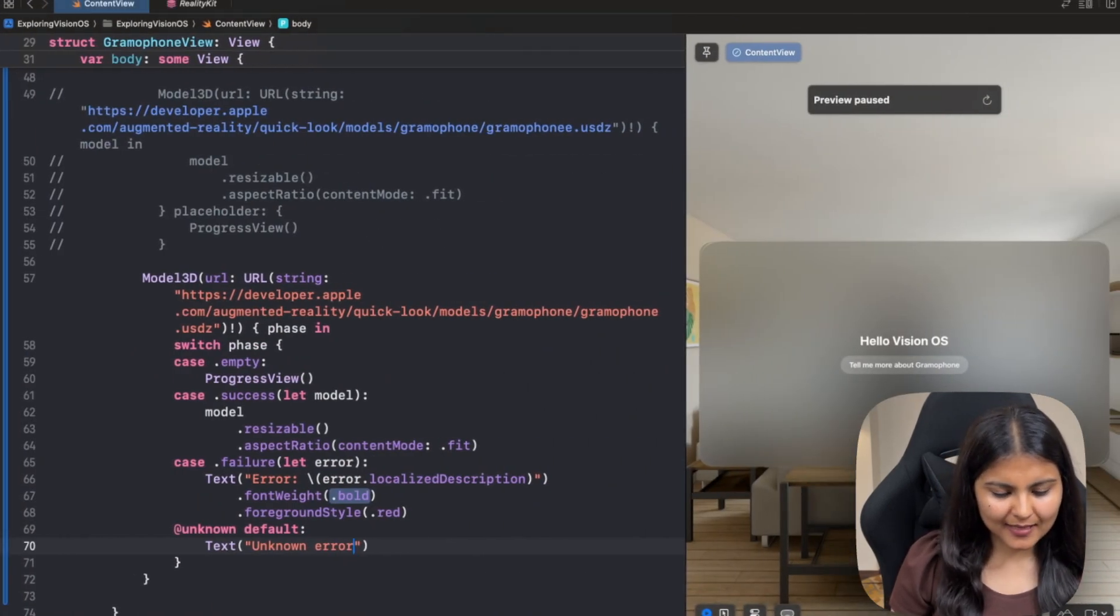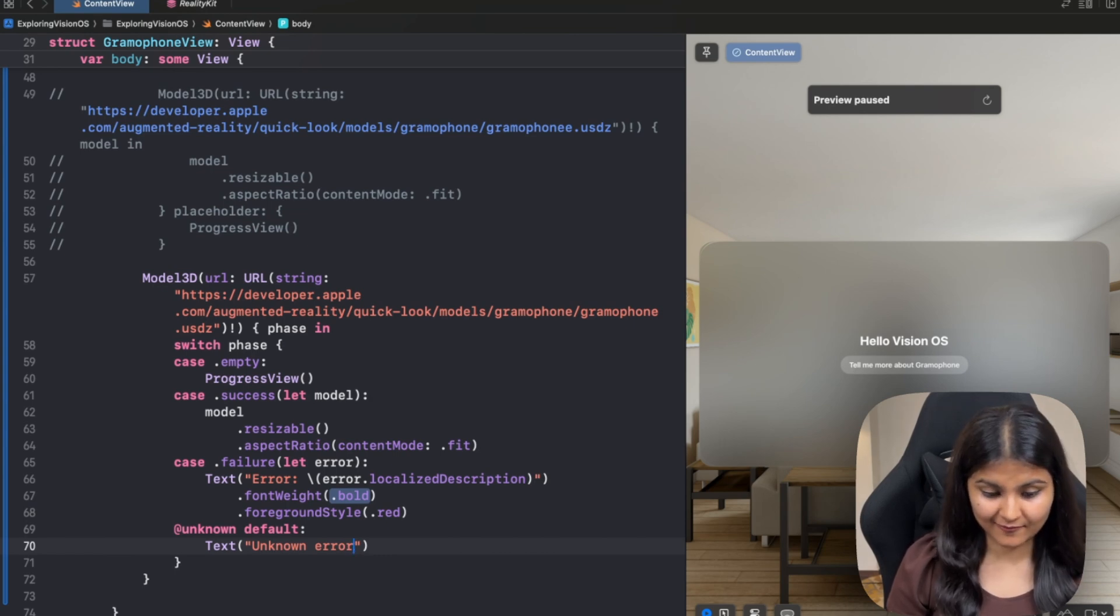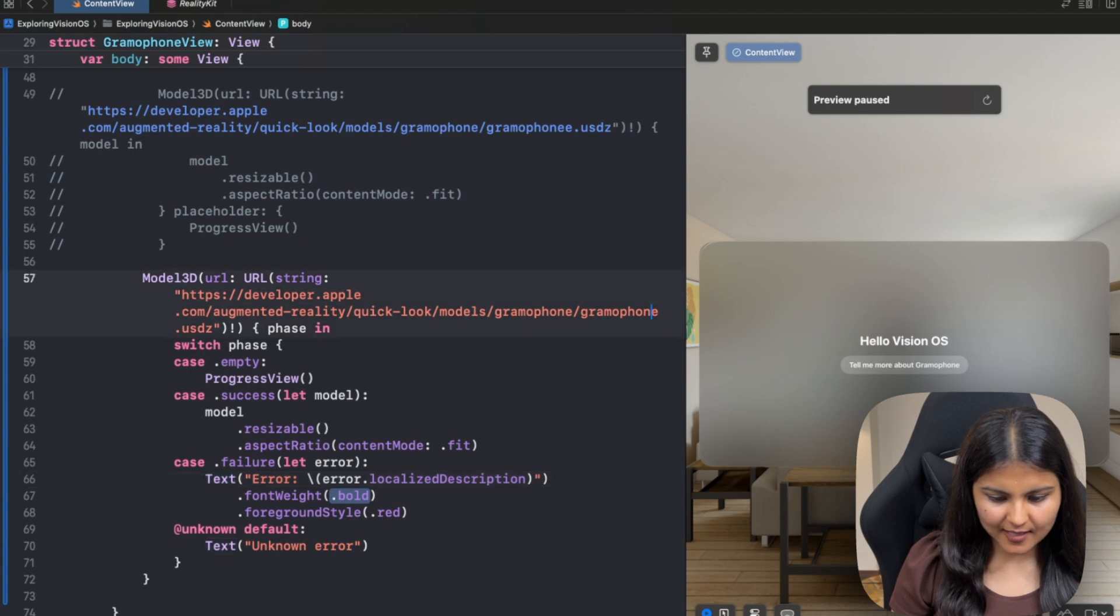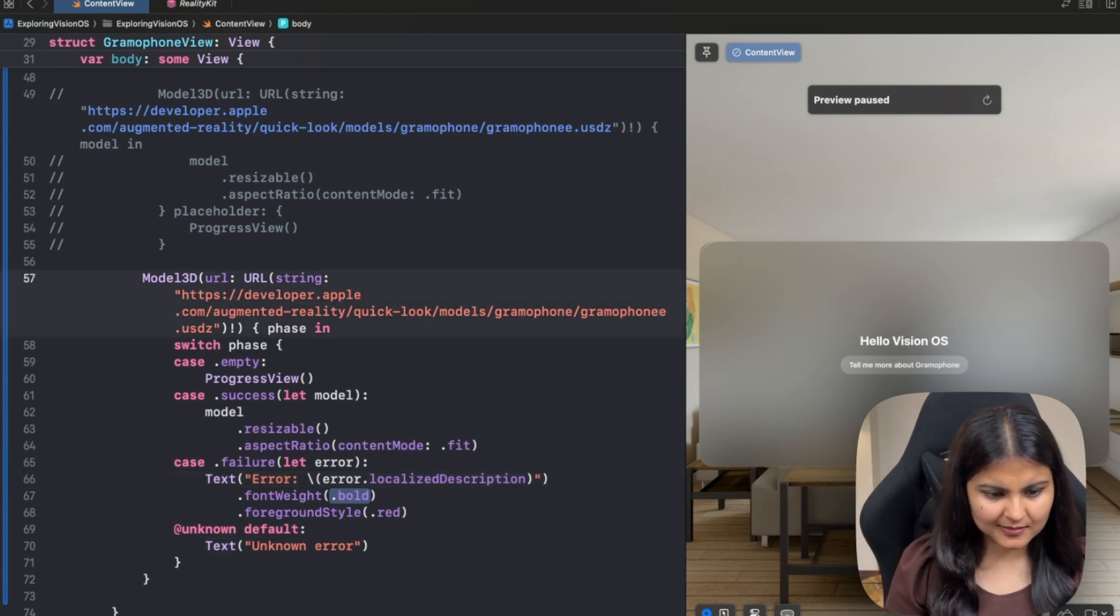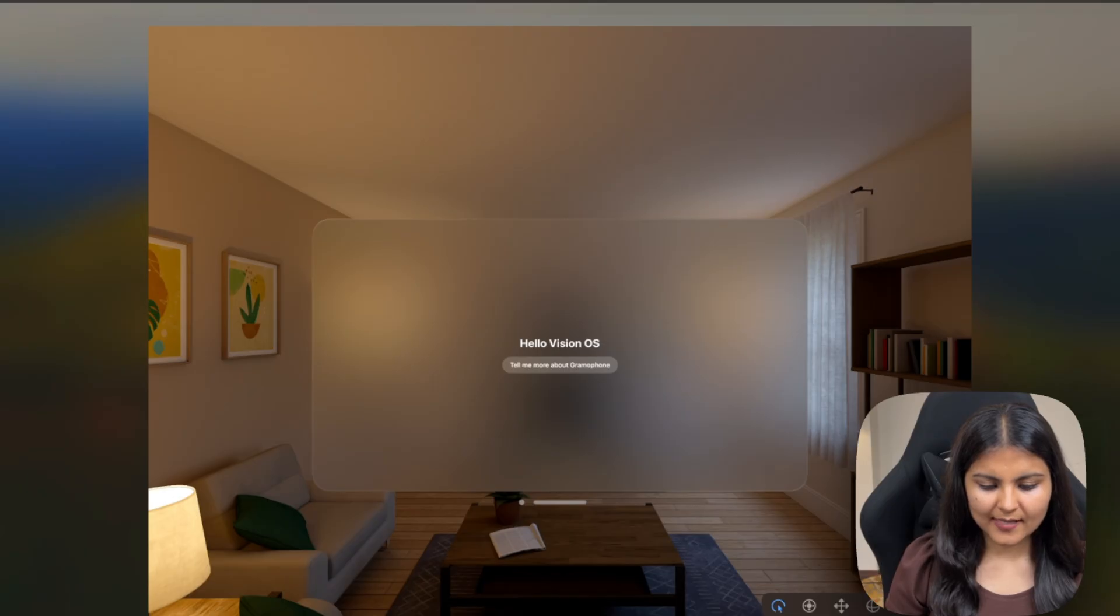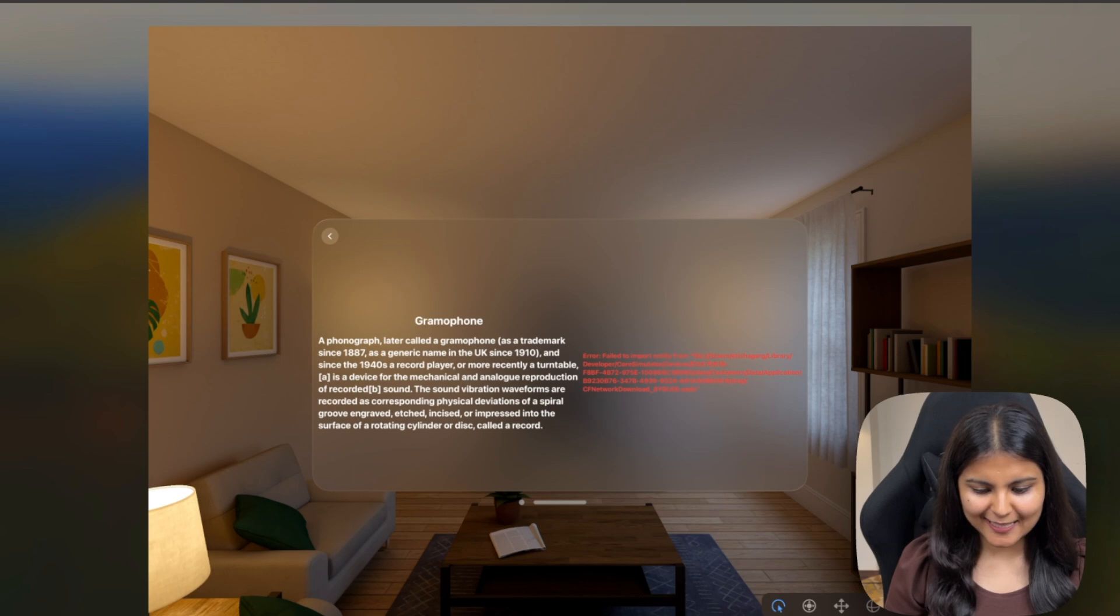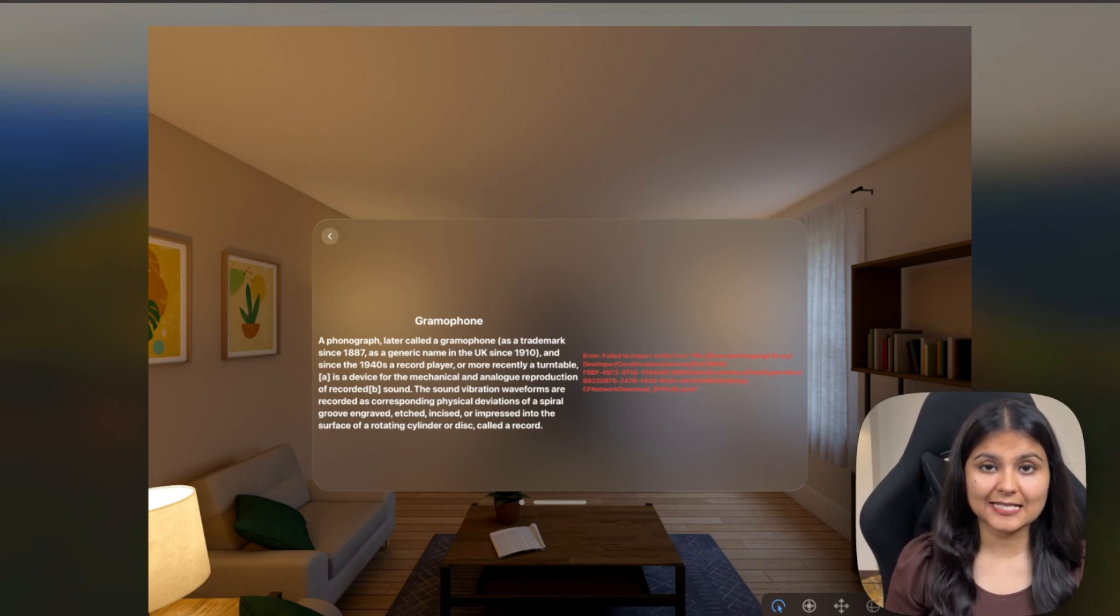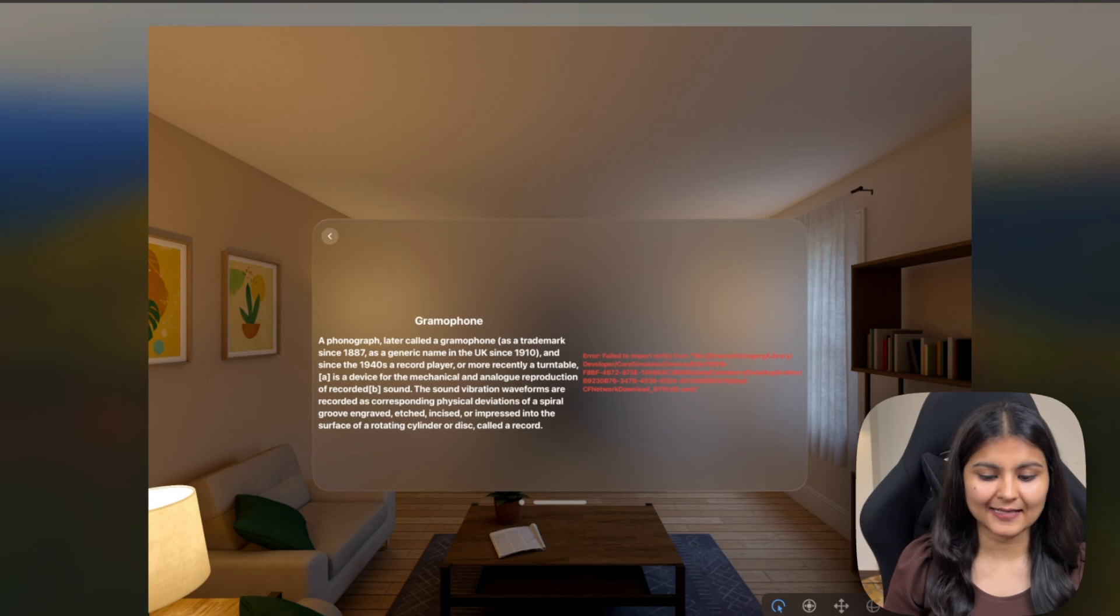Let's try to make some error in this URL and see if we are getting this error text. So let's say if I change its name to something else and run it again. Now when I click on this, you can see, we were initially shown a loader, but as soon as it realized that it has got some error, our error is getting displayed.